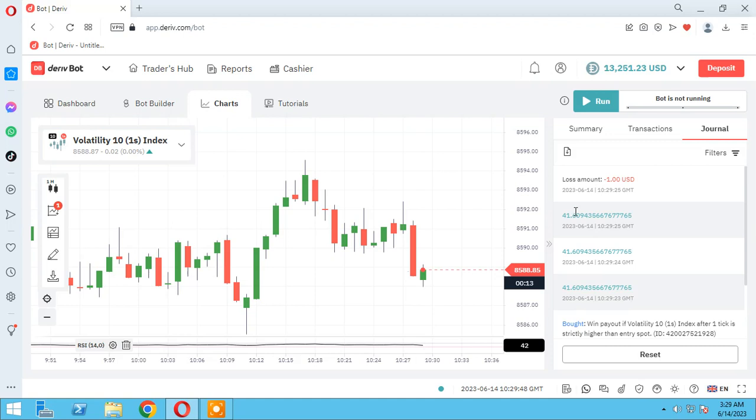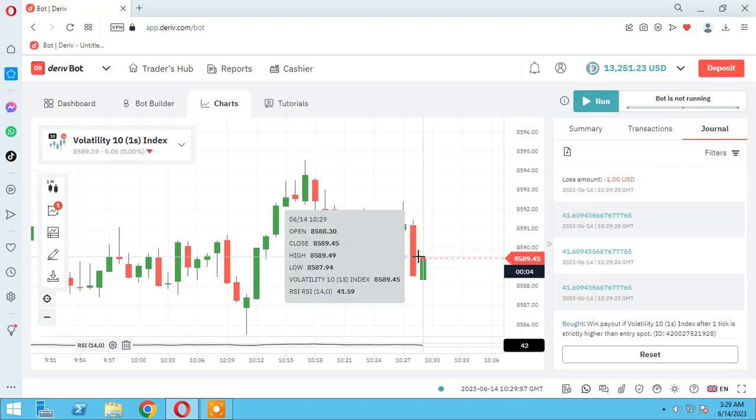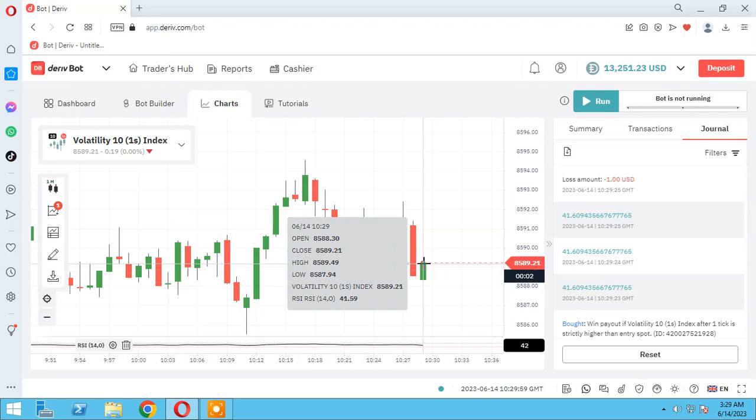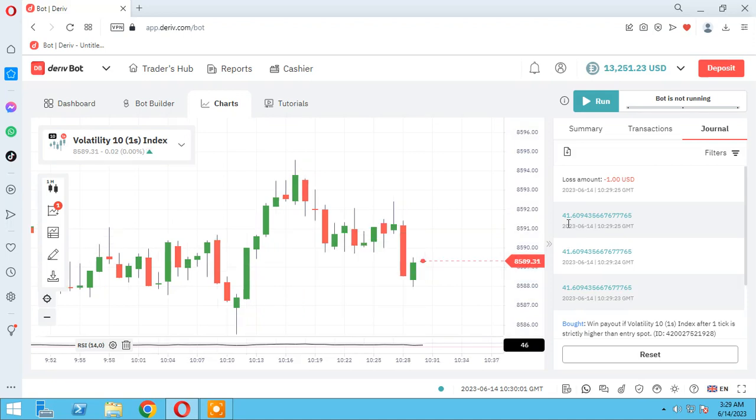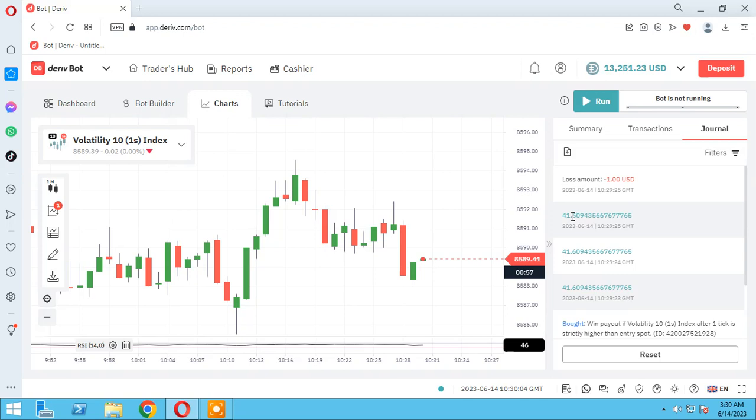And let's see volatility 10, first second, back to the chart. Yes, as you see here 41.59, same as here.